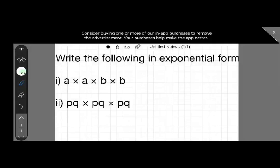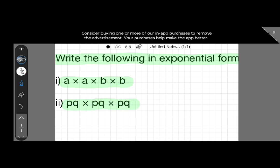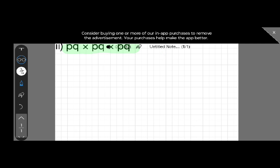Today we will solve a question: write the following in exponential form. Our first question is a into a into b into b, and the second question is pq into pq into pq. We will solve the first question first, that is a into a into b into b.